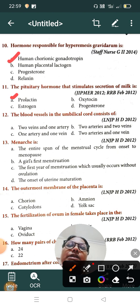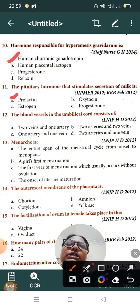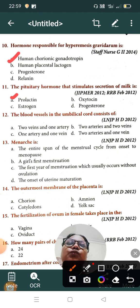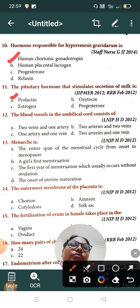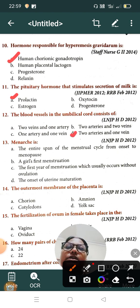Question number twelve: the blood vessels in the umbilical cord consist of — Option A: two veins and one artery, Option B: two arteries and two veins, Option C: one artery and one vein, Option D: two arteries and one vein. The correct answer is Option D, two arteries and one vein.